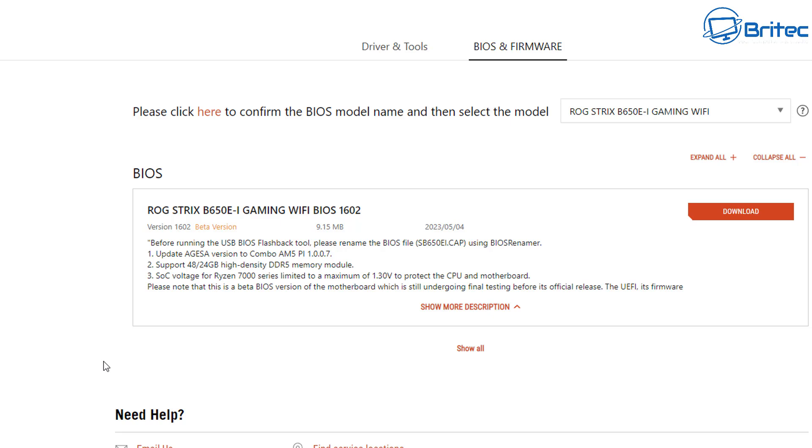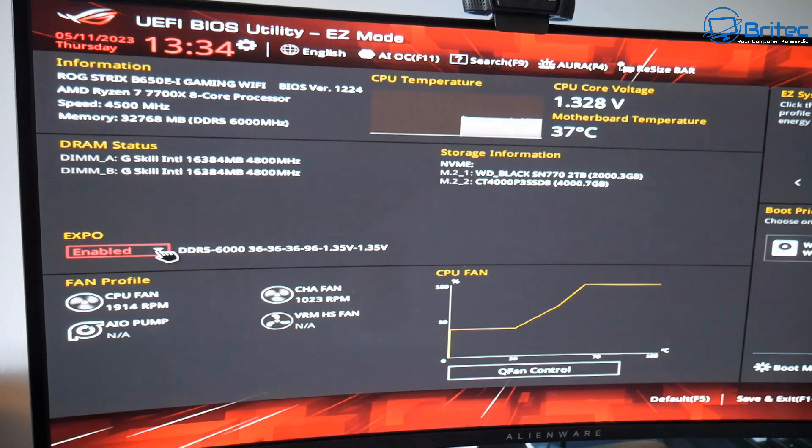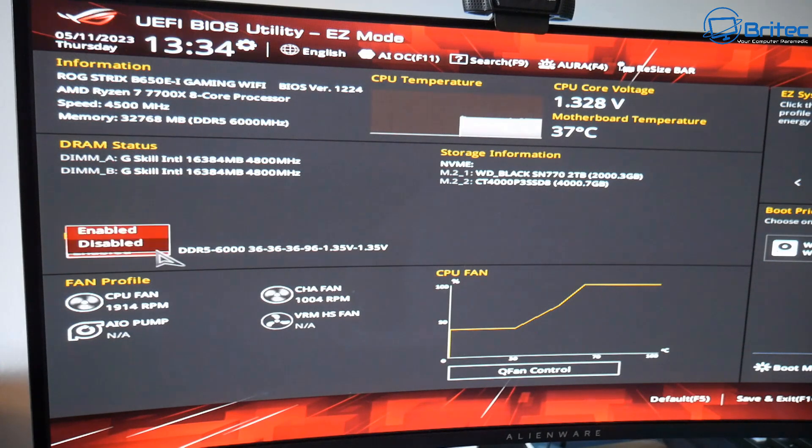So you can see here also please note that this beta BIOS version of the motherboard which is still undergoing final testing. So it's important that you do adjust these SOC voltages yourself and I'll show you that right here.